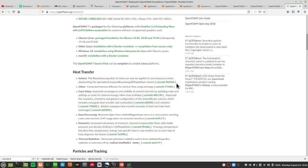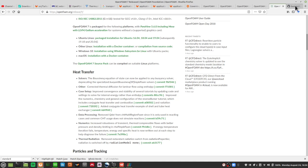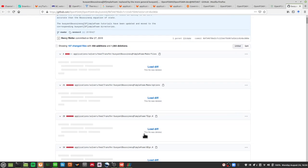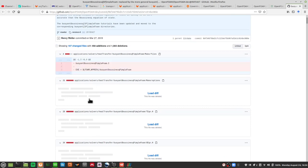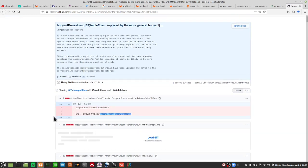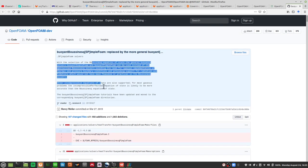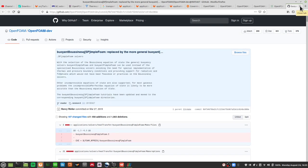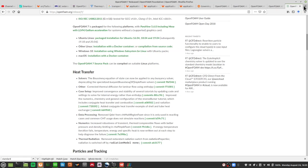They basically removed buoyantBoussinescPimpleFoam altogether, which was convenient, however in terms of stability we don't get the same results. So there is something we have to do to try and make buoyantPimpleFoam behave like buoyantBoussinescPimpleFoam in terms of stability. These are the makefiles, solvers, and the idea is to see the difference between buoyantPimpleFoam and buoyantBoussinescPimpleFoam.